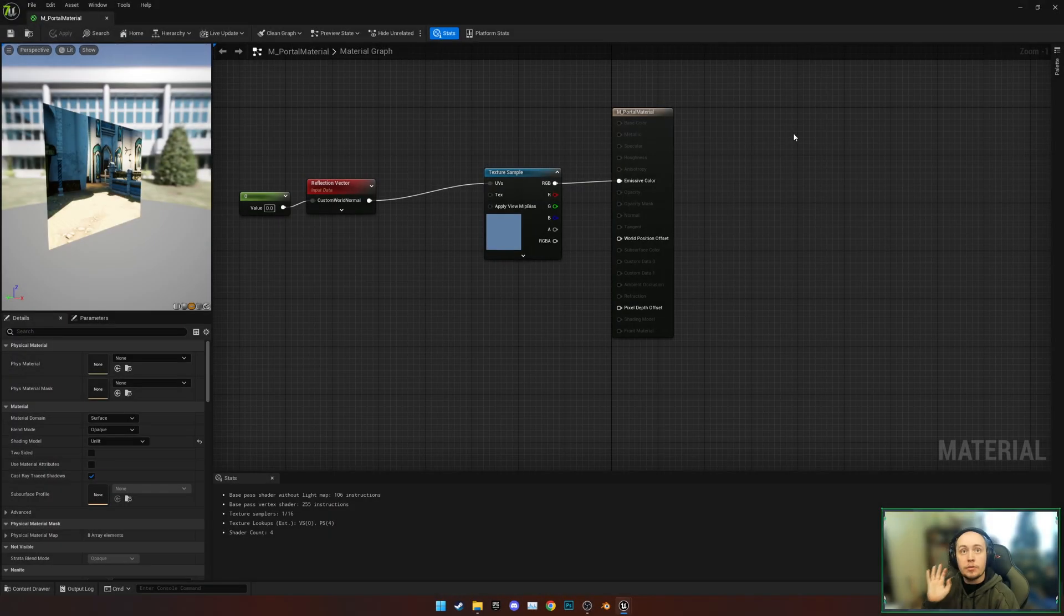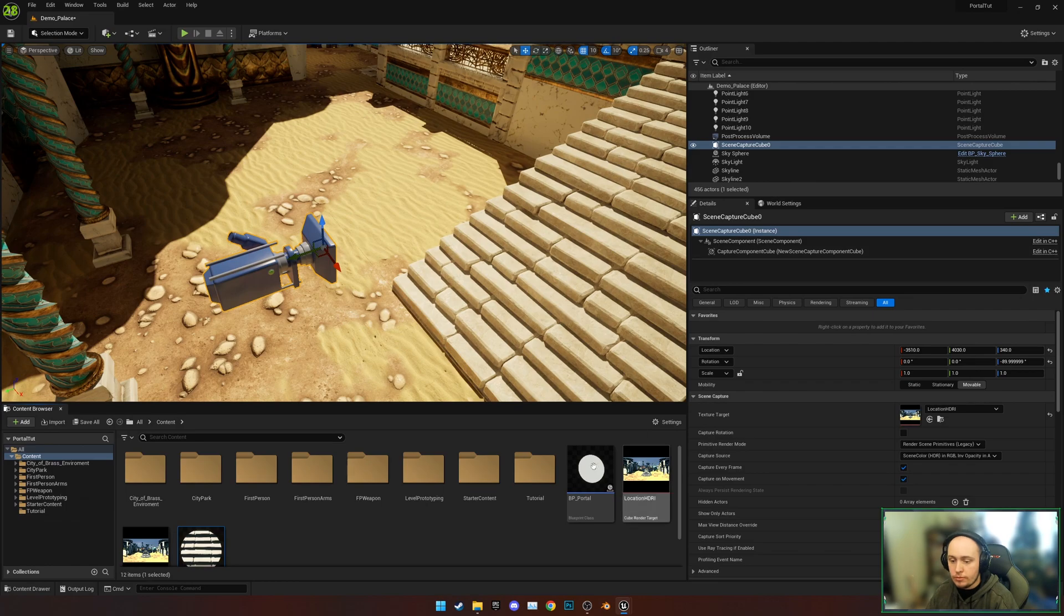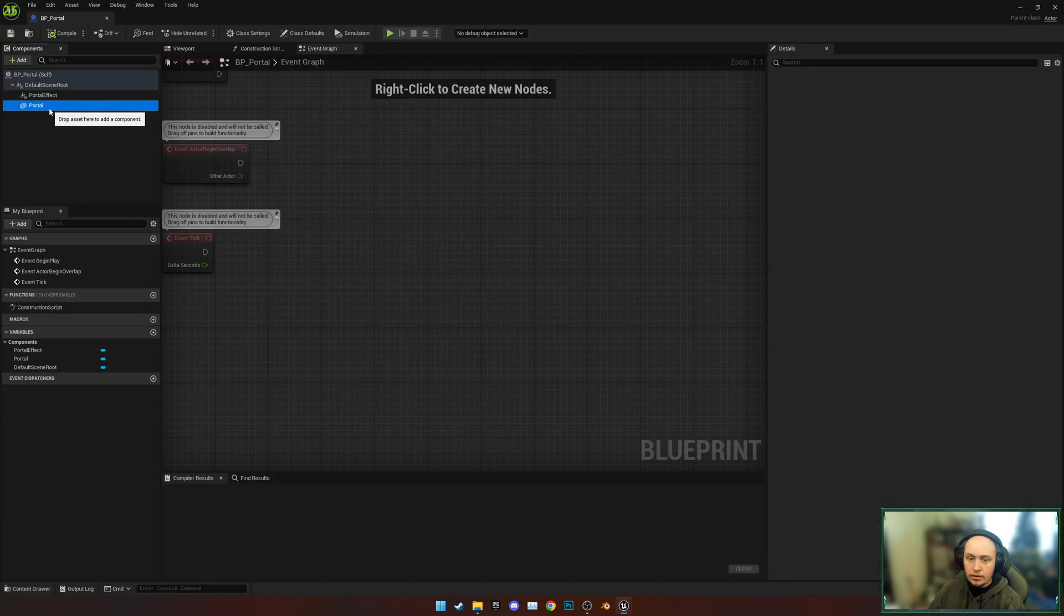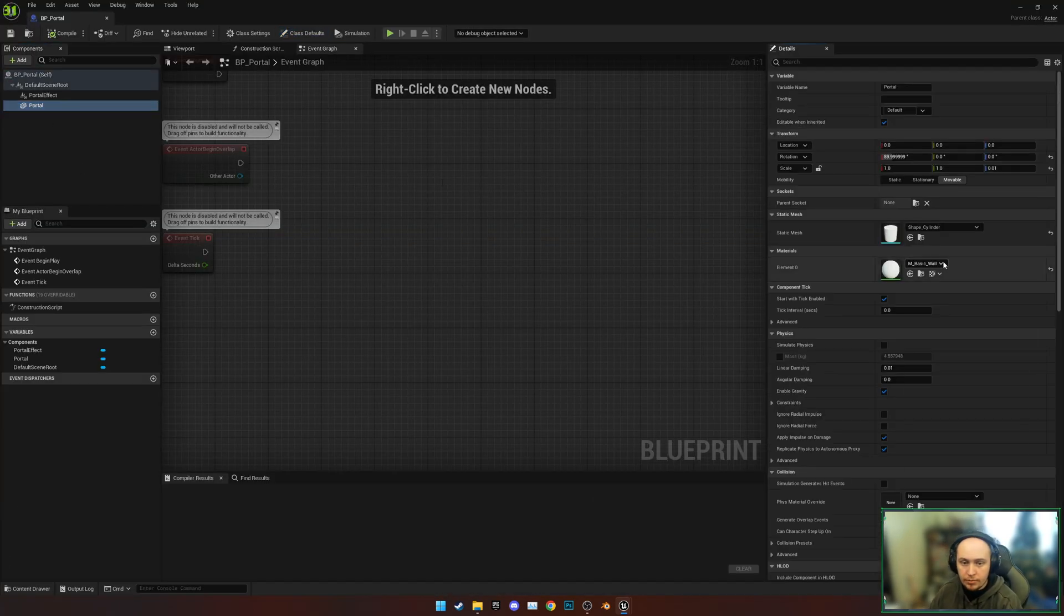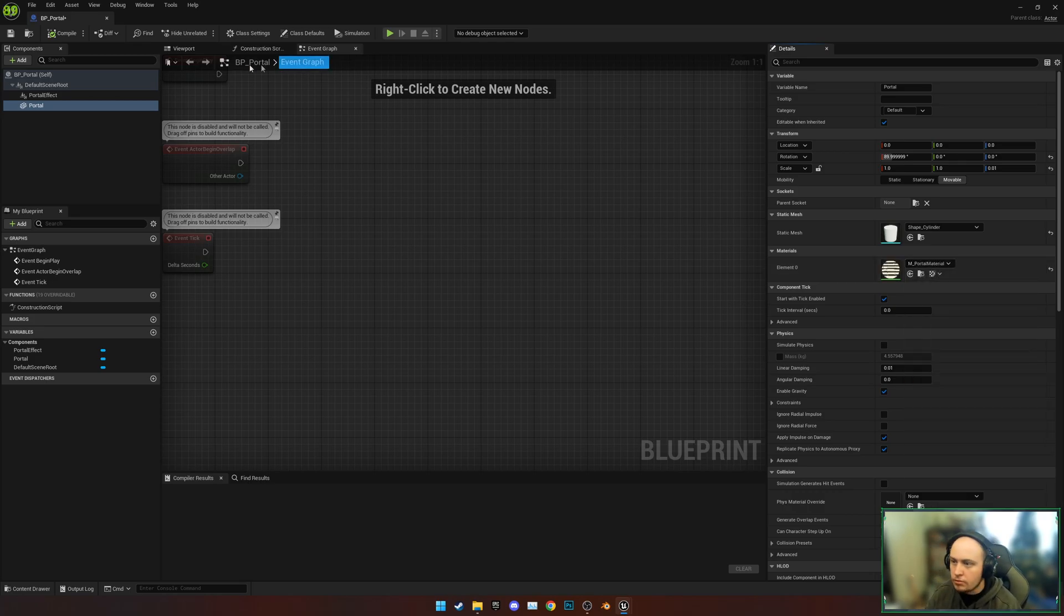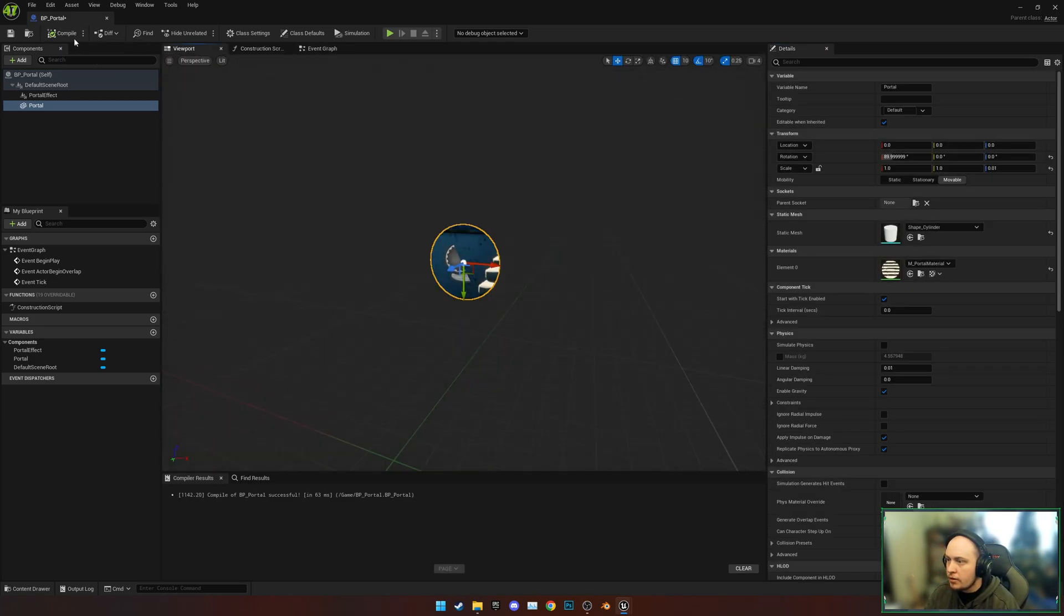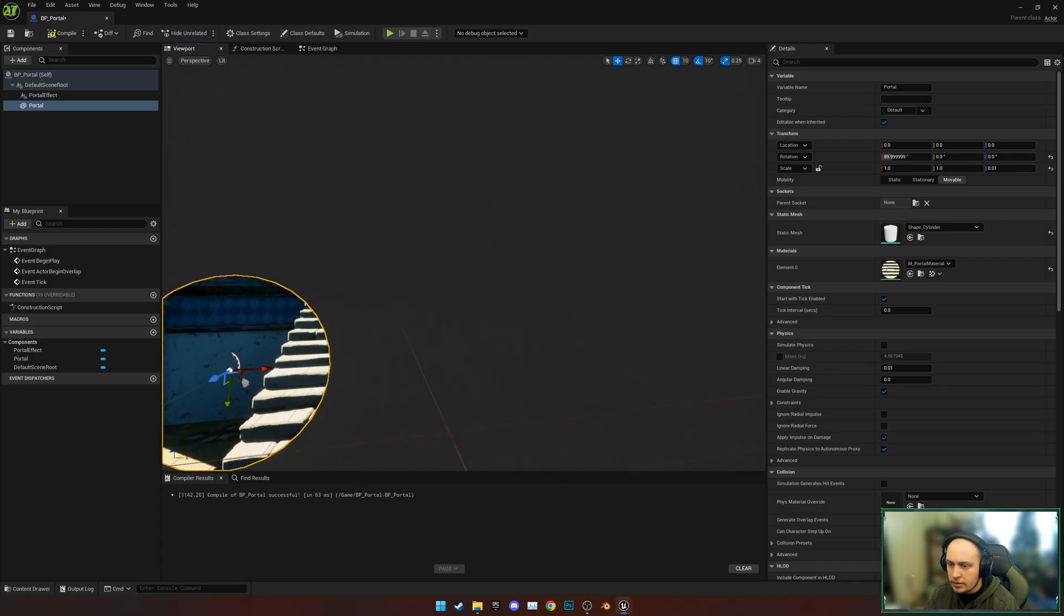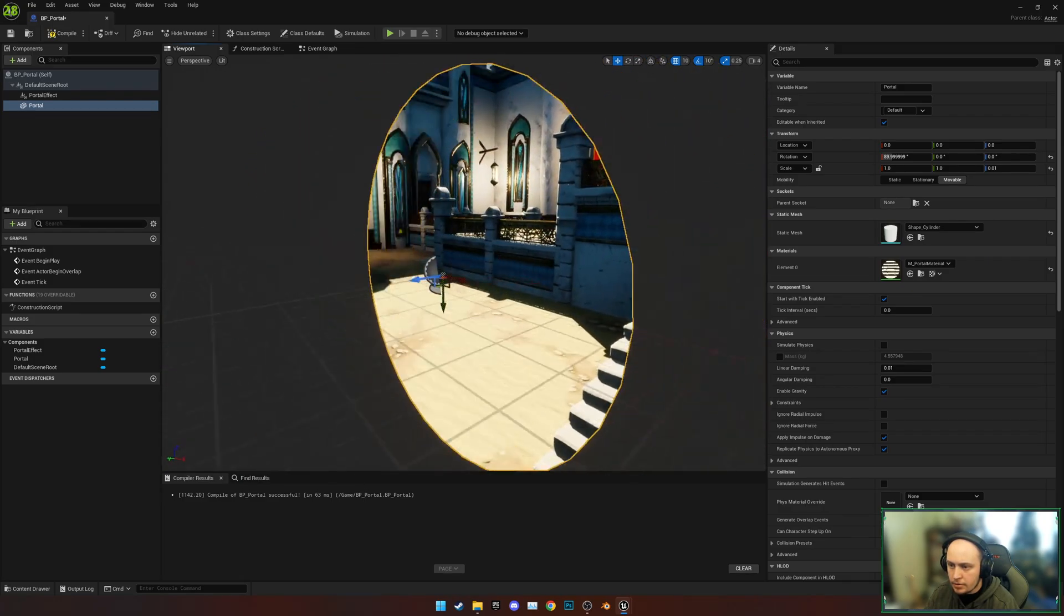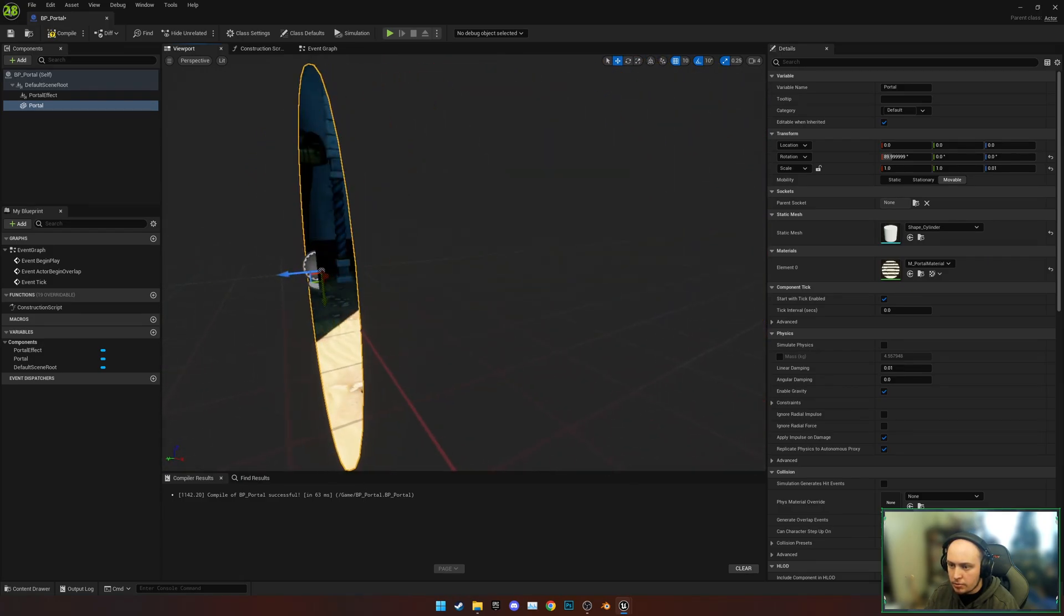With this done, we're now going to add this onto our portal. So we go to our BP Portal, find the static mesh, and add our portal material to it. Now if we go through and look, you can now look around the environment using that part of the portal.